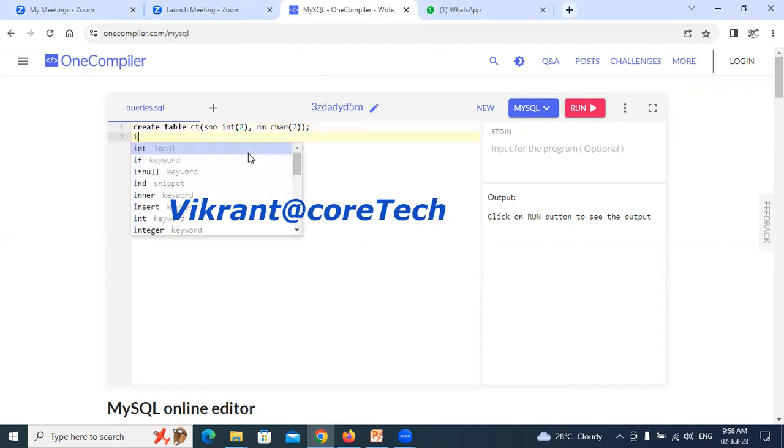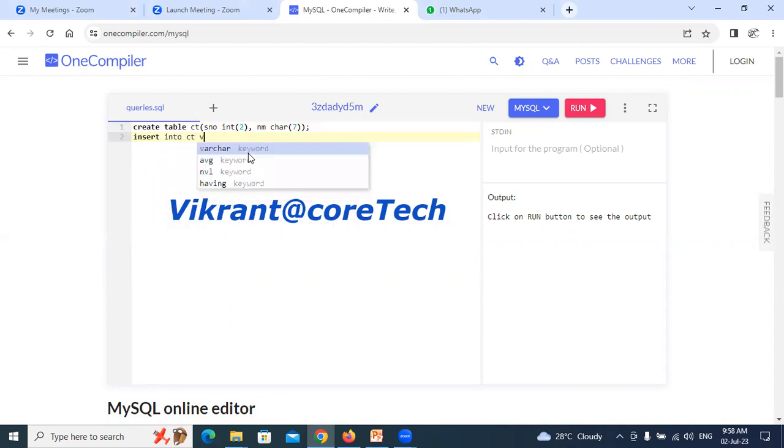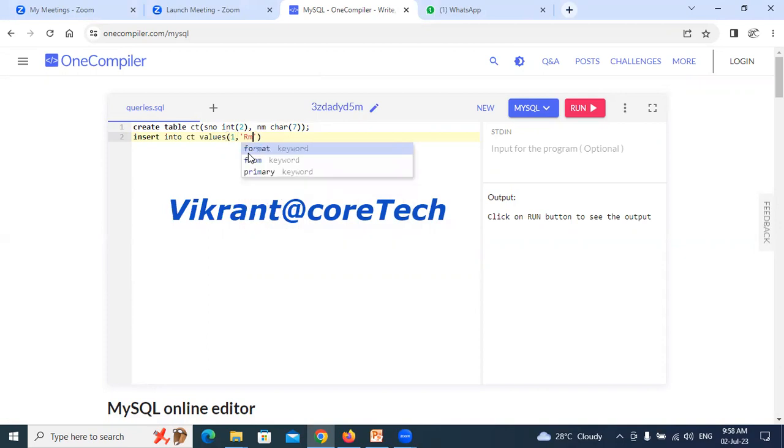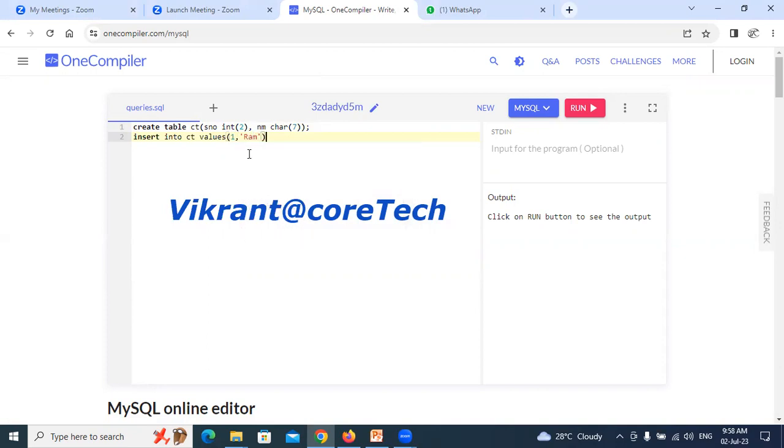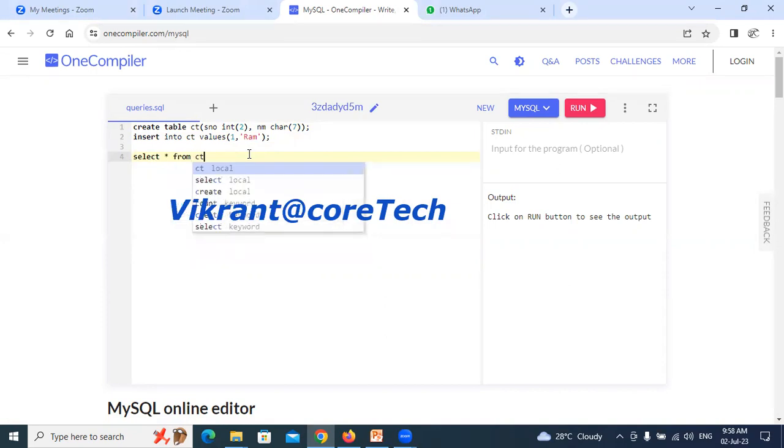If I wish to insert into ct values, I can write a value like 1, comma name like ram. When I am done, I can write select all, that is asterisk, from ct.